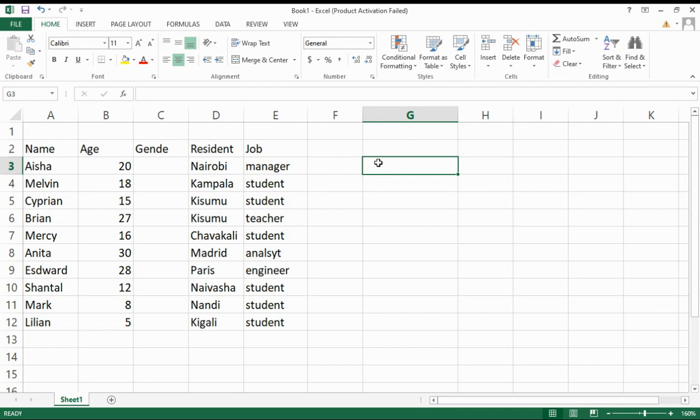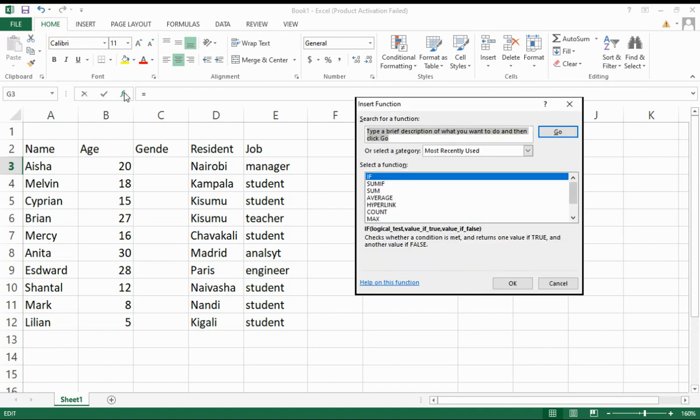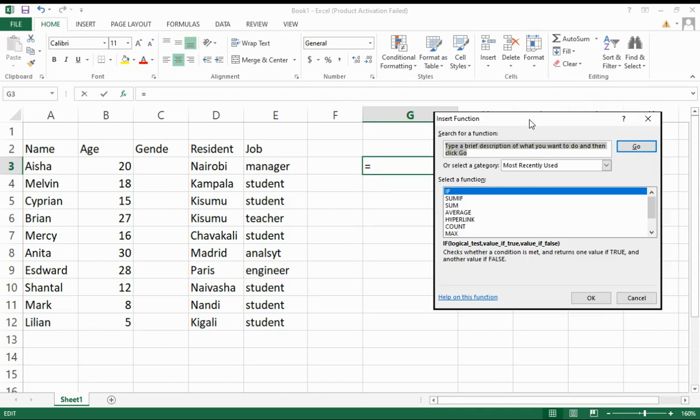I am going to use an IF function. Where do I get it? There's this function button here, so I click on this one and you check here for IF.